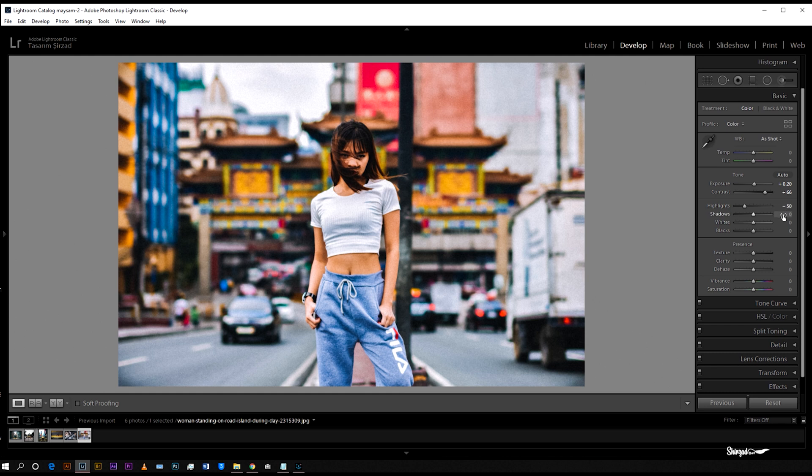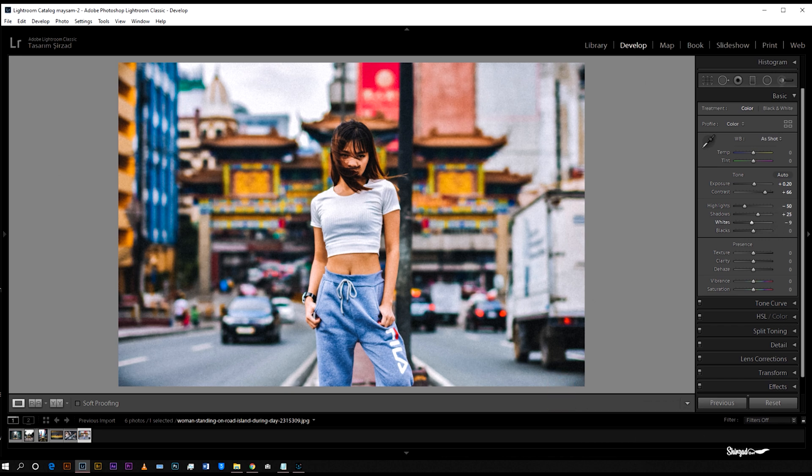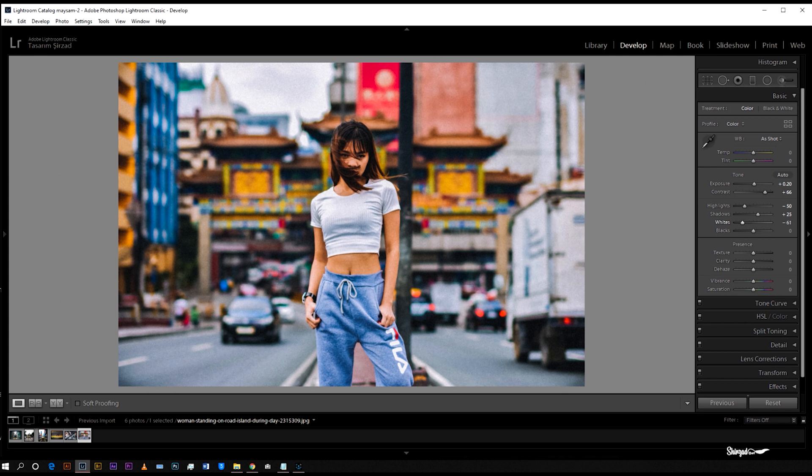Plus 25 for shadows, whites down to negative 60, and blacks to negative 10.